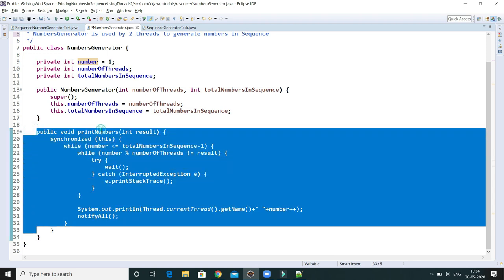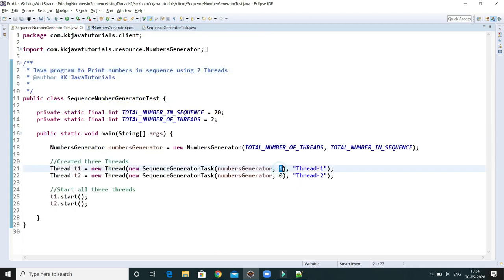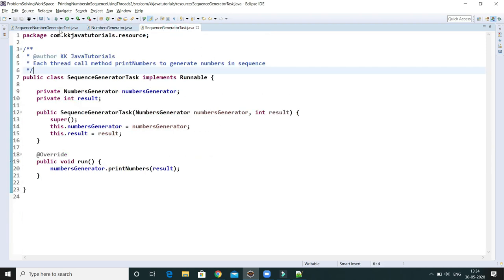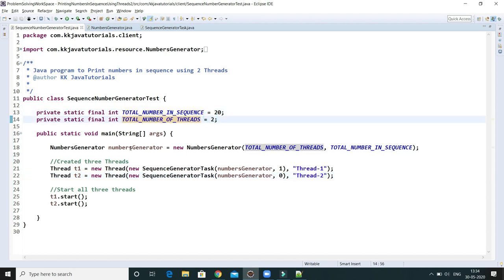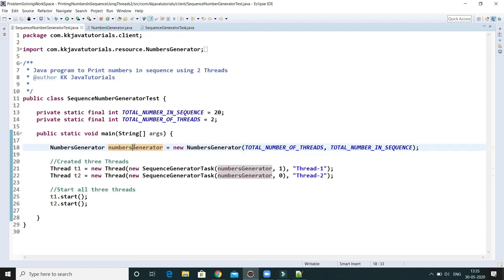There is a method called 'printNumbers' which takes a 'result' parameter. If you look at the client program, result is: pass one to print odd numbers, pass zero to print even numbers. This method is called from the client program, which sets 'totalNumberInSequence' and 'numberOfThreads', then creates a NumbersGenerator object passing both as arguments — that object is the shared resource between the two threads.